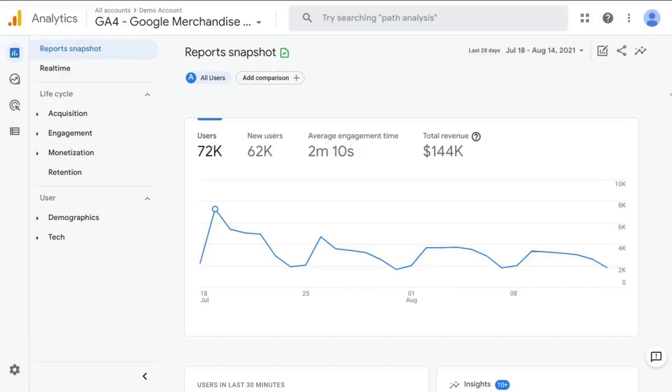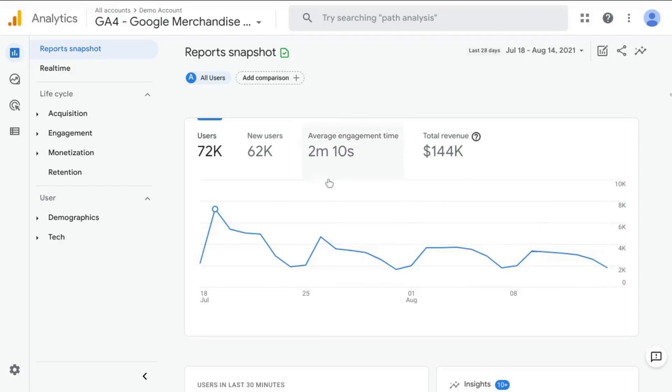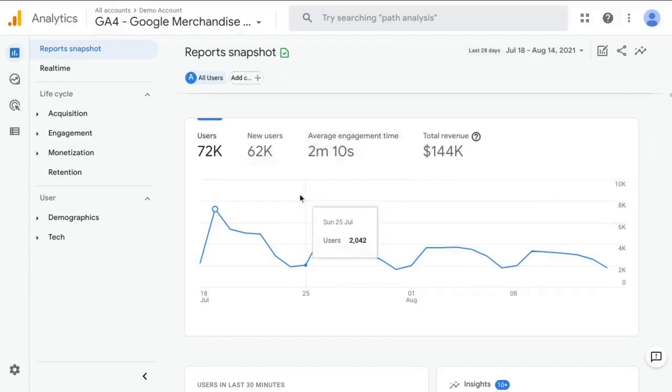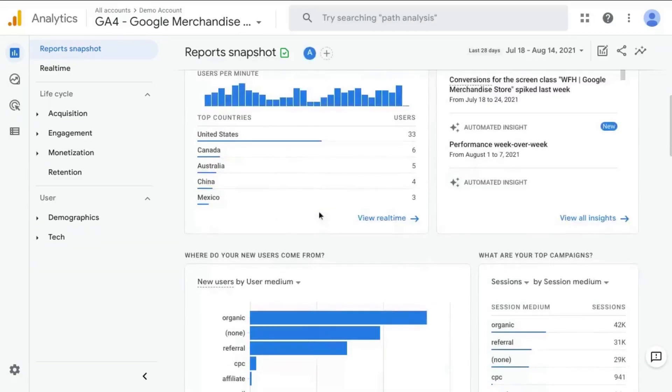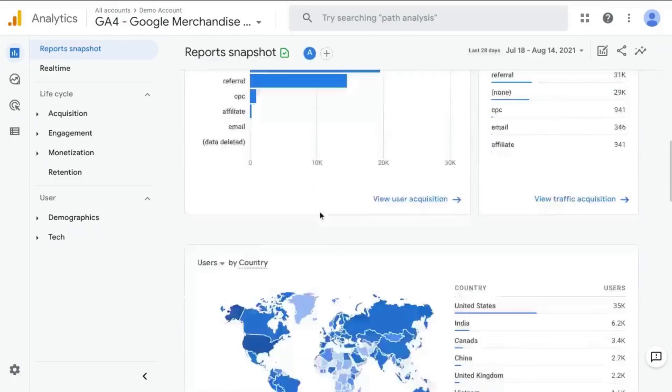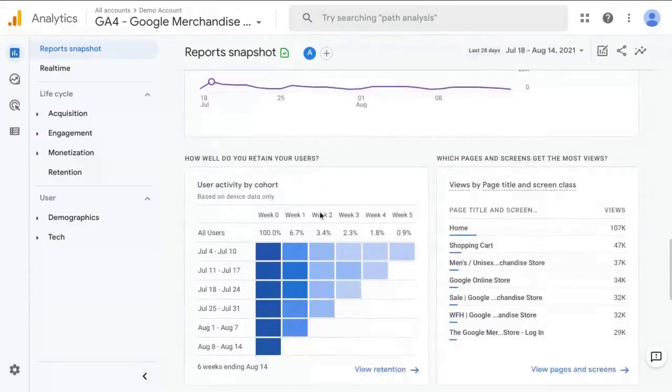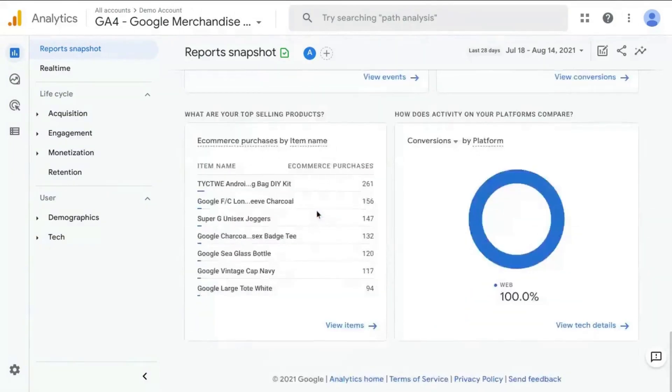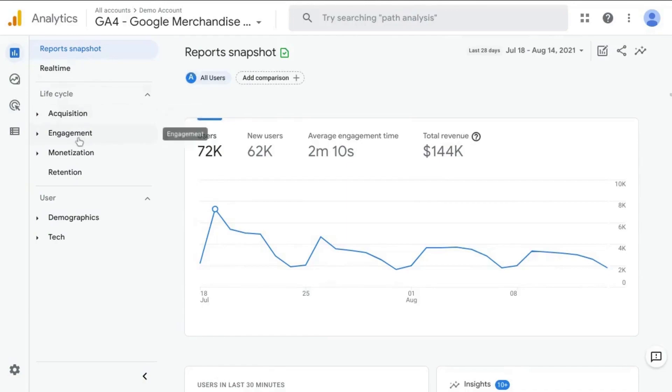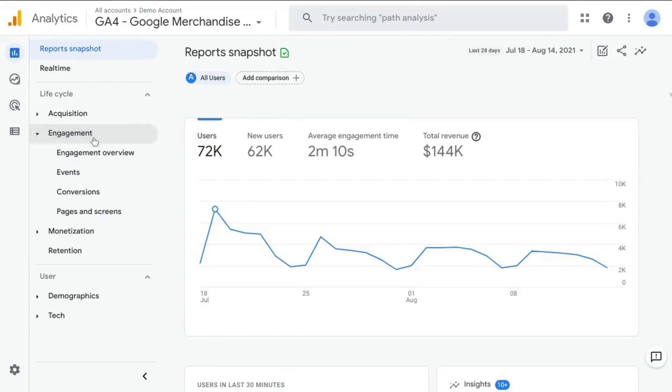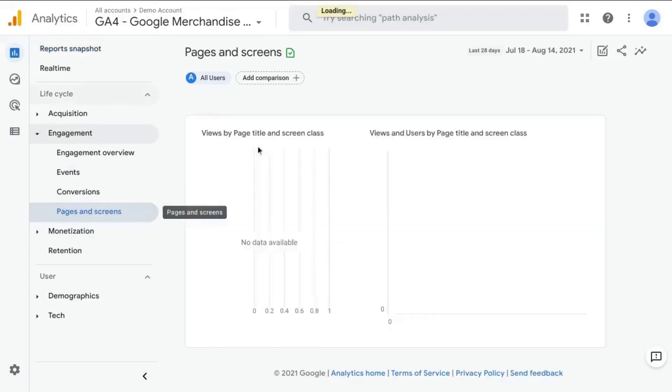So we're going to show you how or where you can find that page report. So here we are looking at the report snapshot, which gives you an overview of your GA data. But what we'll do is in this left navigation is click on engagement and then pages and screens.